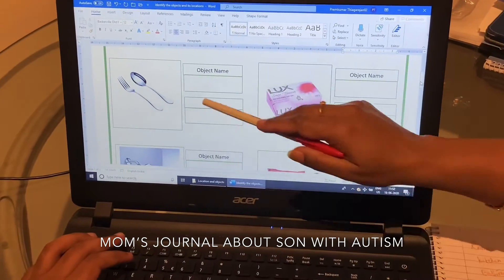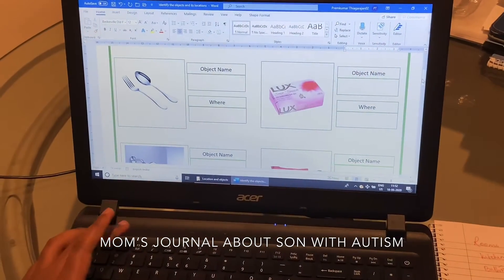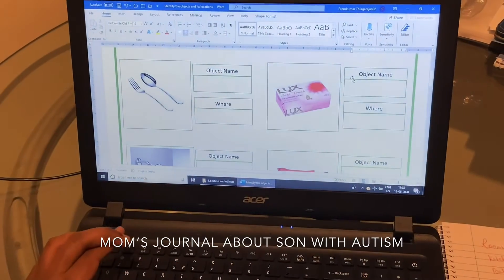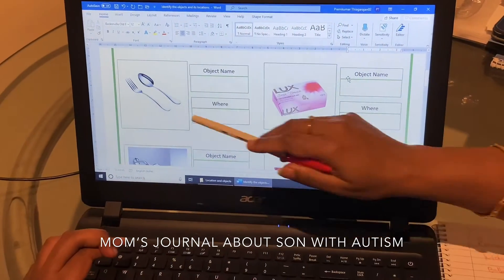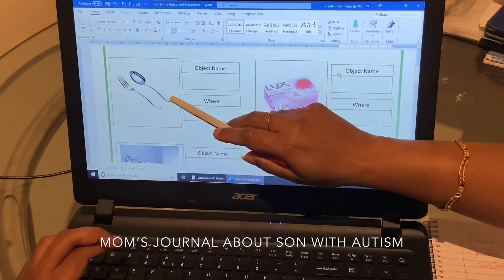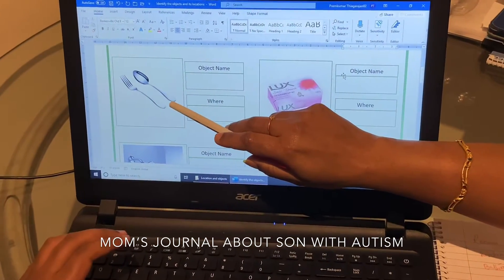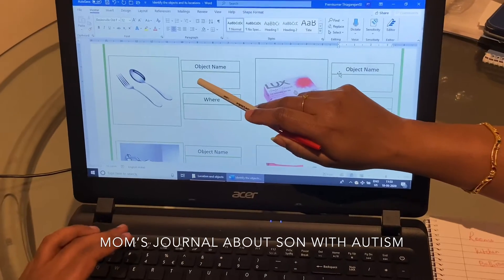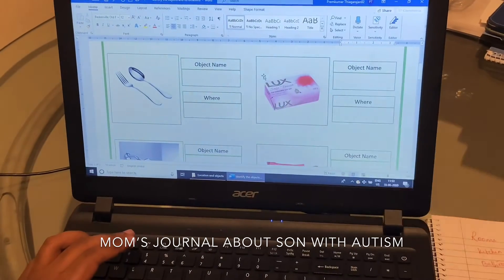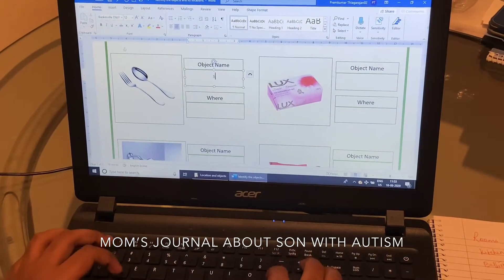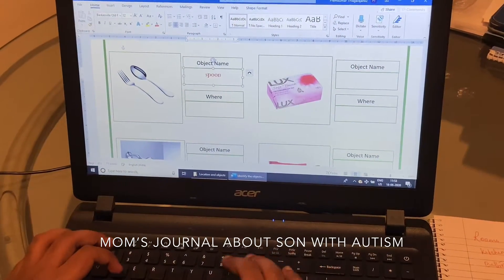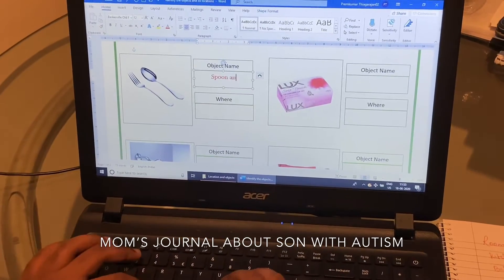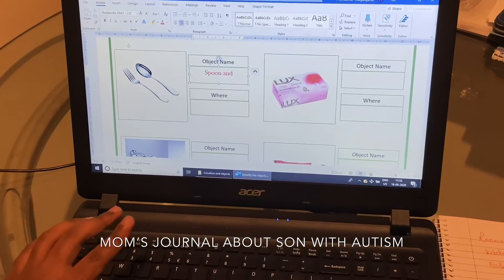What are these? Kitchen. What are these? Spoon. Spoon and fork. Type spoon and fork. Spoon and fork.